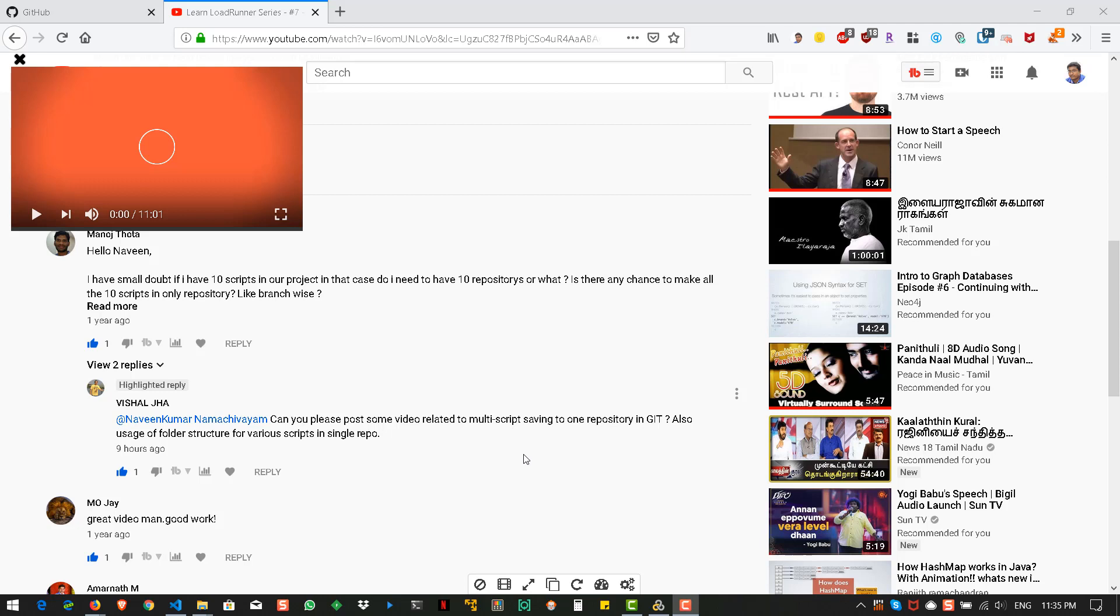Hi, in this video we are going to see about how to maintain multiple LoadRunner scripts under one GitHub repository. I would like to thank Vishal and Manoj for asking this question.